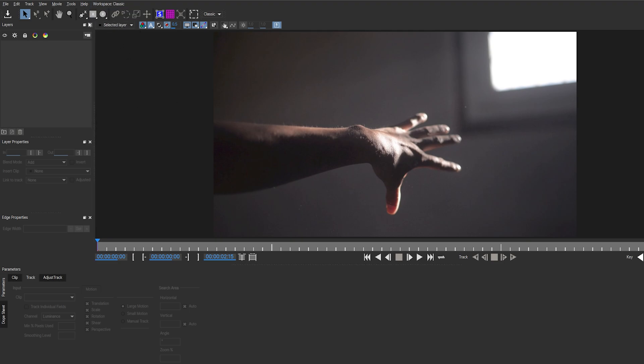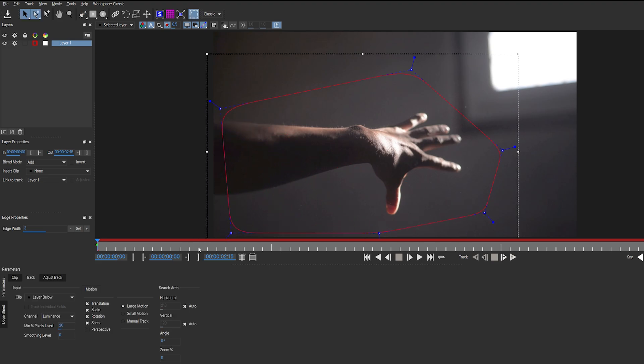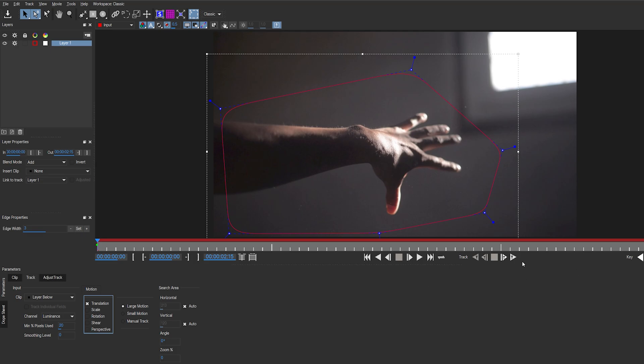I'll select my Pen tool and just create a rough mask around the arm here. Keep enough distance and this should be alright. If you go down here, you have a bunch of options you can track. I'm going to unselect Shear and you can keep the scale if you need to, but in my shot I don't really need any scale, so I will unselect it for now. And track forward.